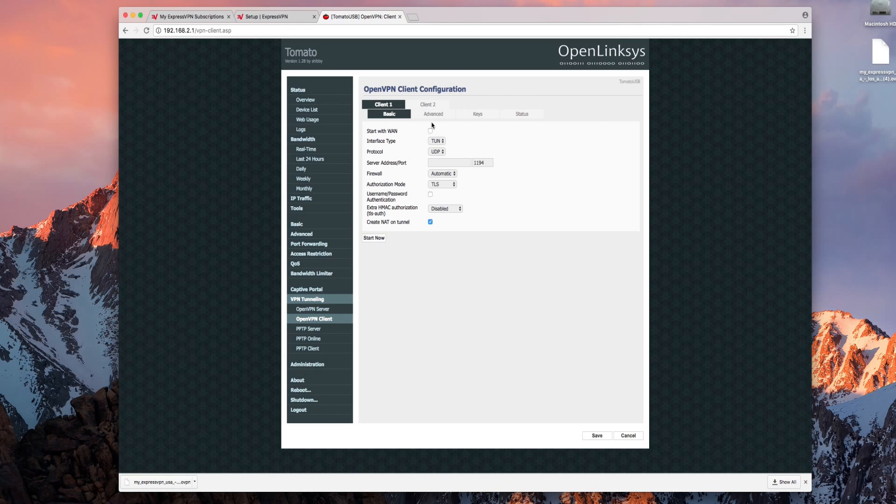For the basic tab check start with WAN. Make sure the interface is set to TUN and the protocol is set to UDP.